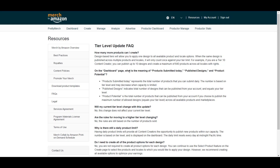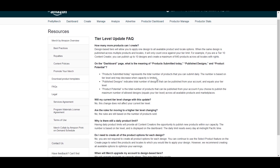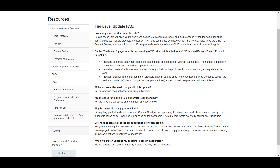Hey, what's up guys. You might have noticed this message on Merch by Amazon — they have changed the tier level system. Previously it was based on products, but now they have moved to a design-based tier system, which means you can upload a single design on multiple products and it will only account for one point in your tier level. I'll put the details link in the description. Keeping this new system in view, here are some tips I wanted to share.